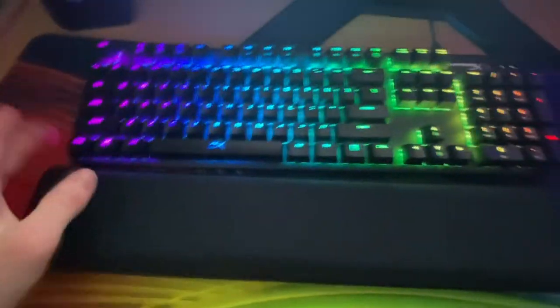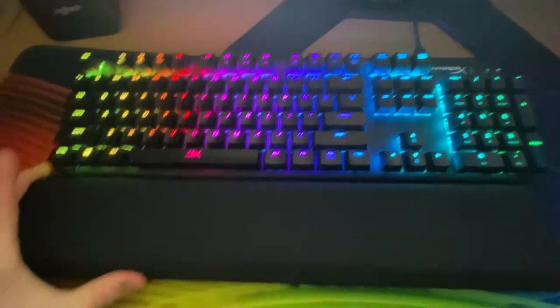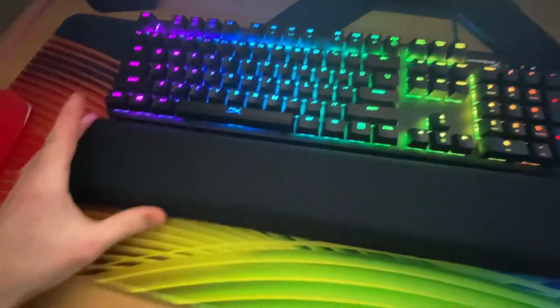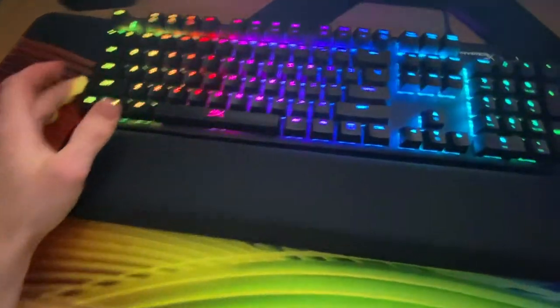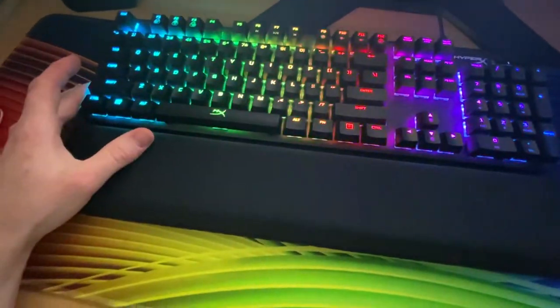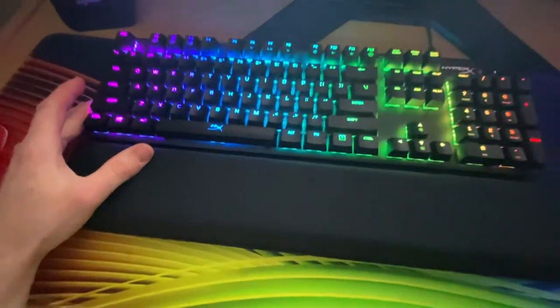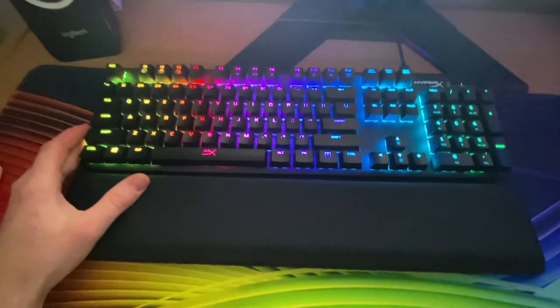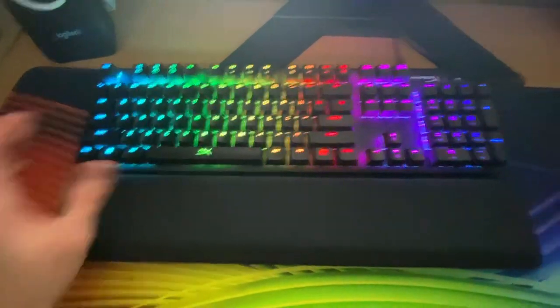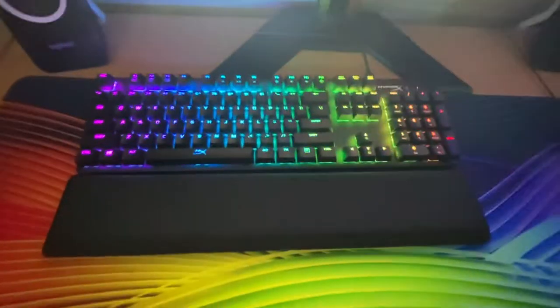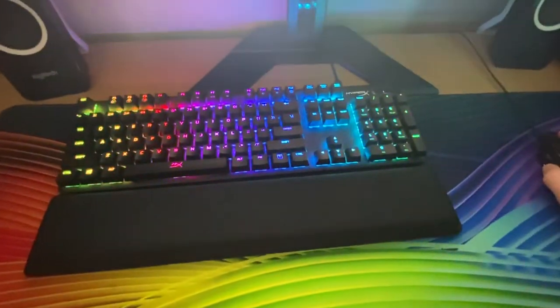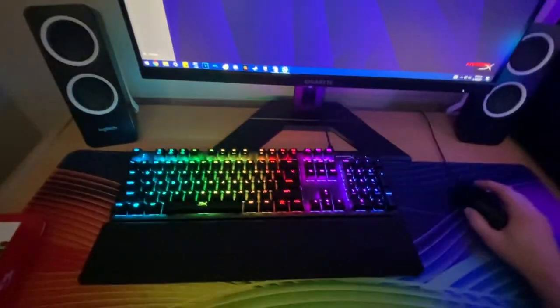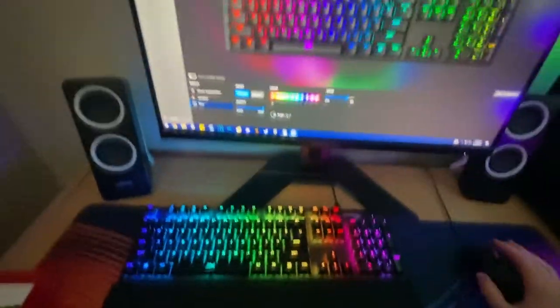I'm really happy with this keyboard overall and I will probably talk about more features. Oh I know, I will show you the program.